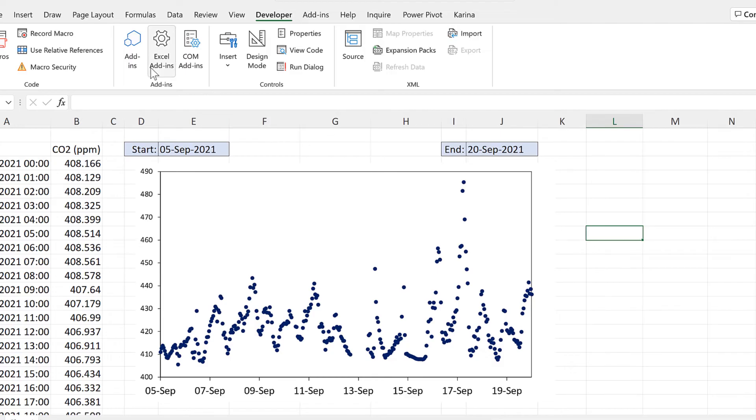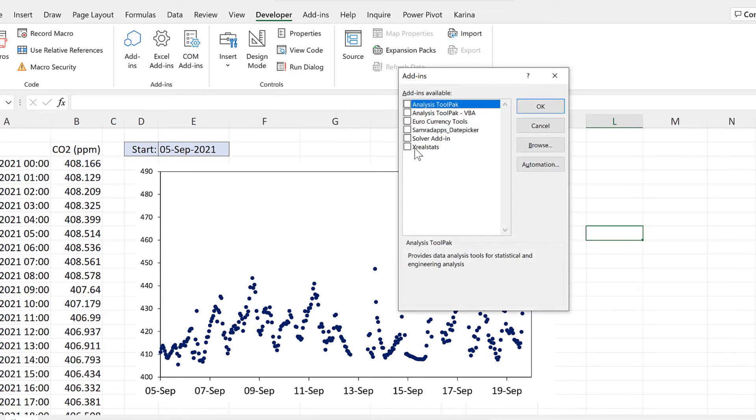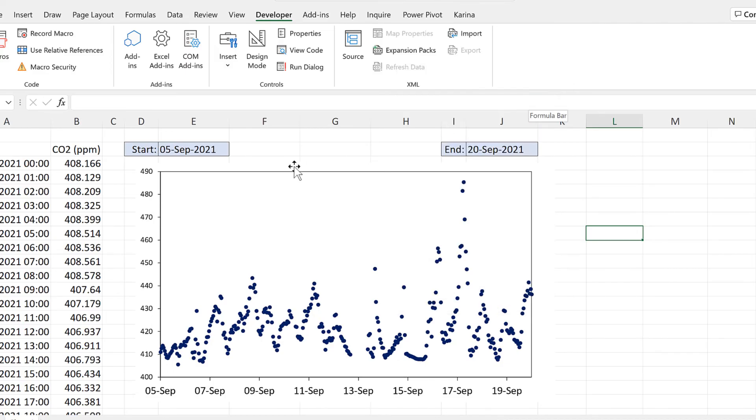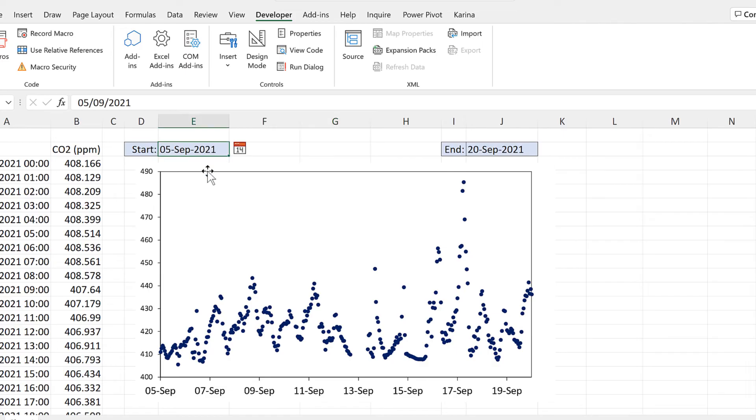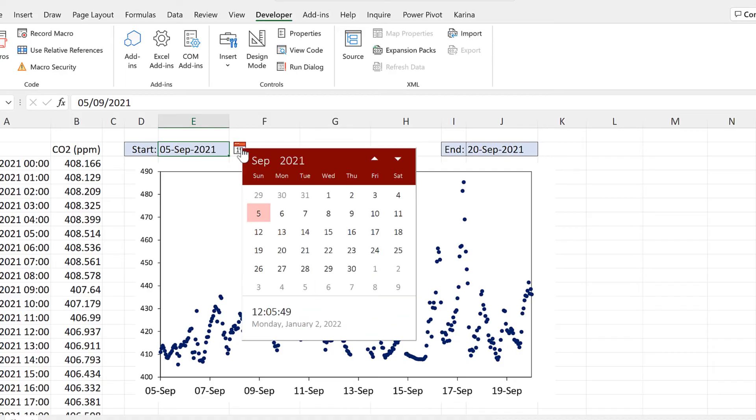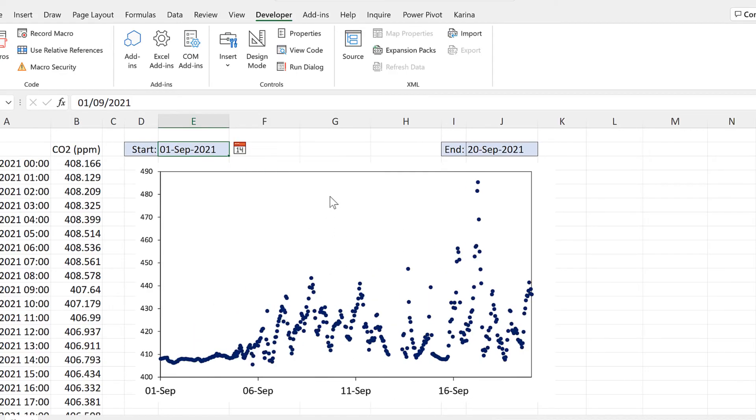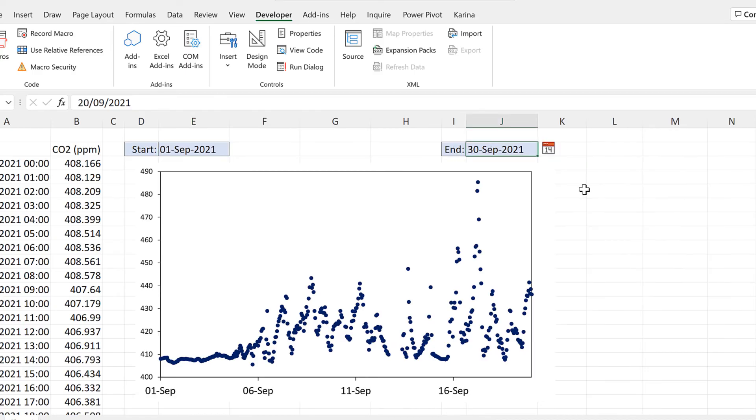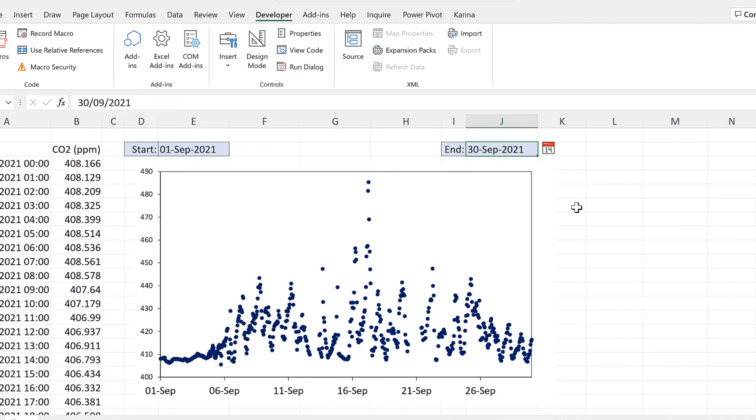Now I'm also going to go to Excel add-ins and tick the date picker add-in and OK. And now if I click in any cell with a date in it this icon will appear and I can click on this and then select a day from the calendar. And I can also do the same thing here and it changes the date in the cell to whatever I select.